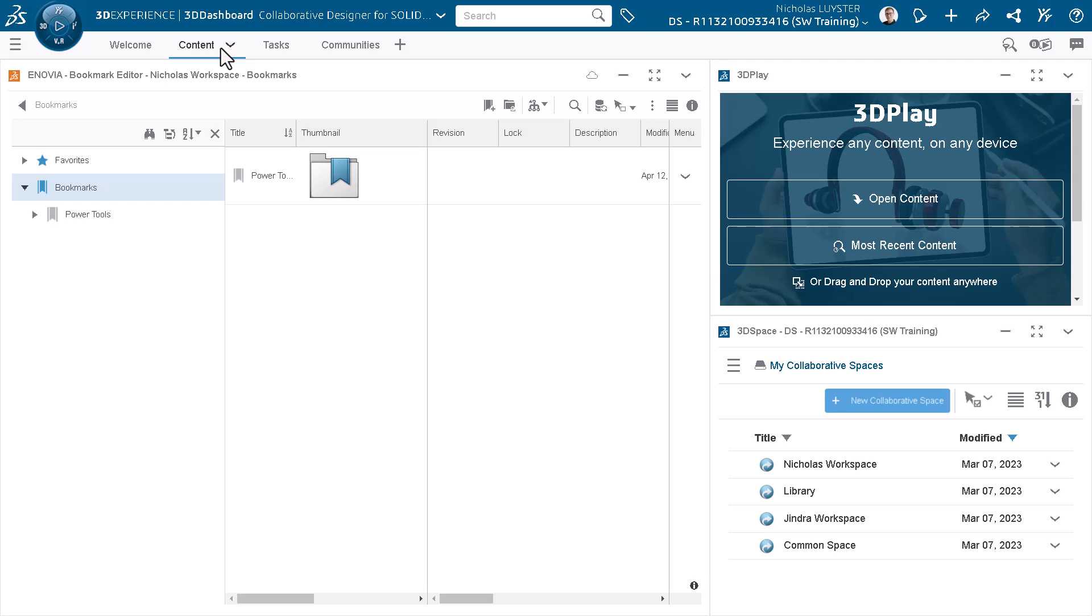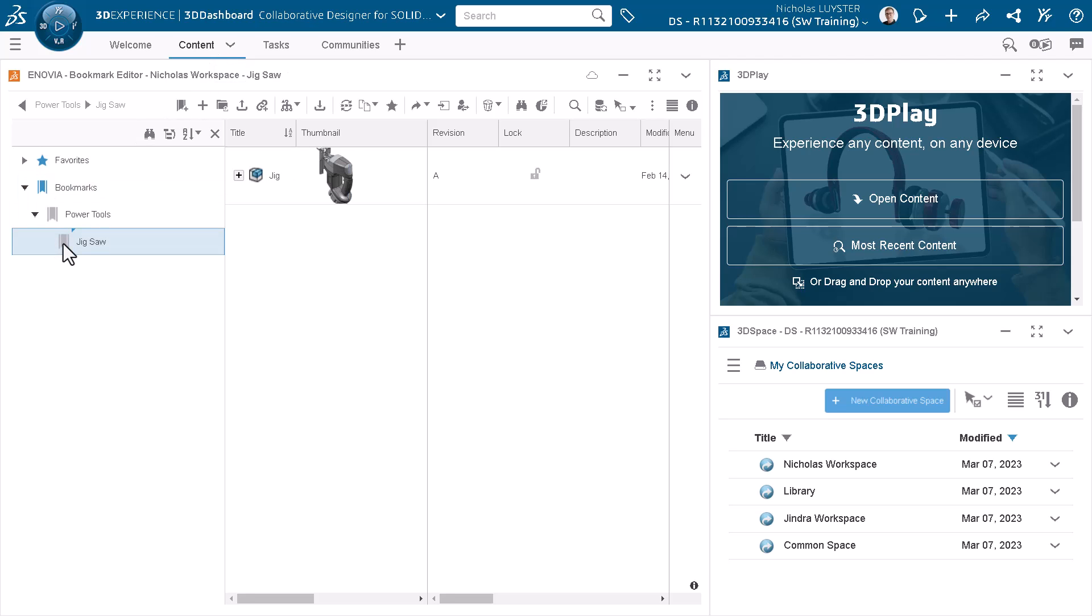Bookmarks provide a method for organizing your data within a collaborative space, and operate in a way that's similar to a folder structure. Here, I have a bookmark that I created earlier. I'll expand Power Tools and click Jigsaw, which displays a jig design. I'll use the 3D Play app to preview the jig using drag and drop.